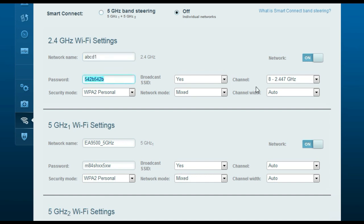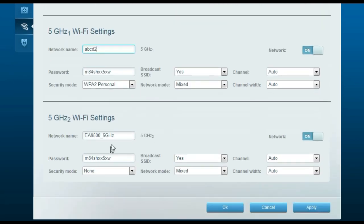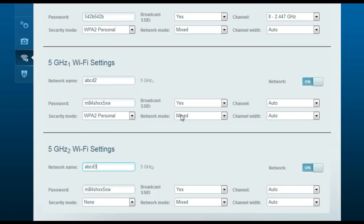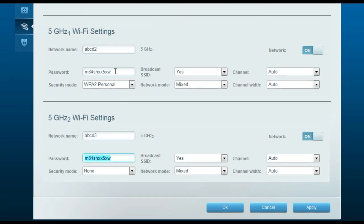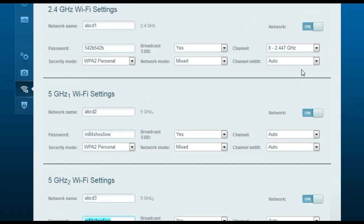For the network names, you can type anything — for example, ABCD1, ABCD2, and ABCD3 — so you can distinguish between the three networks. Enter a password for each network. You can keep the same password for all three, but change the network names so you can identify which is network one, two, or three. Once done with the settings, click Apply.